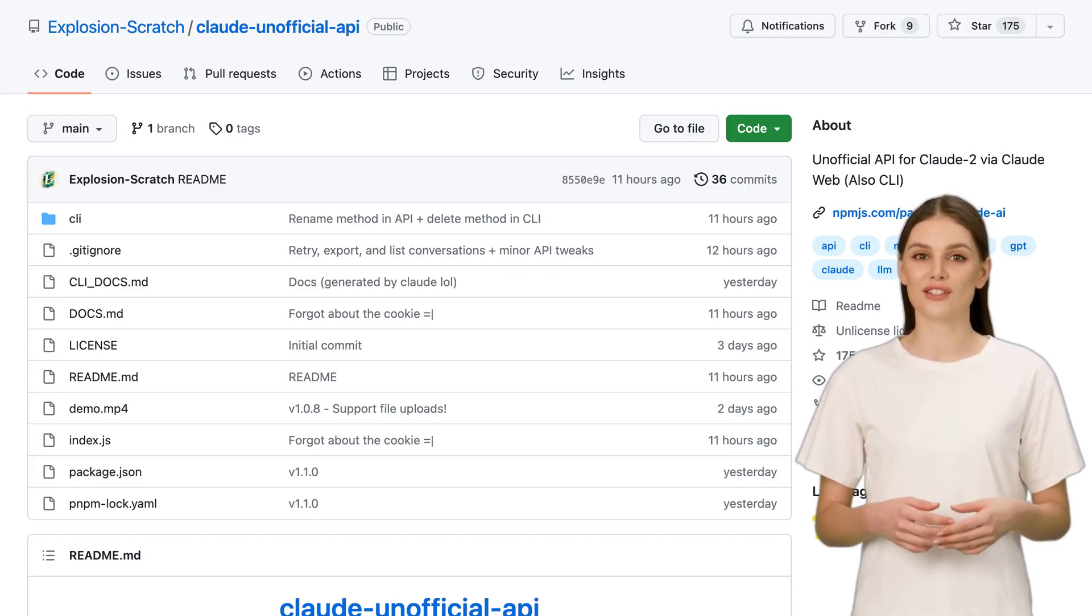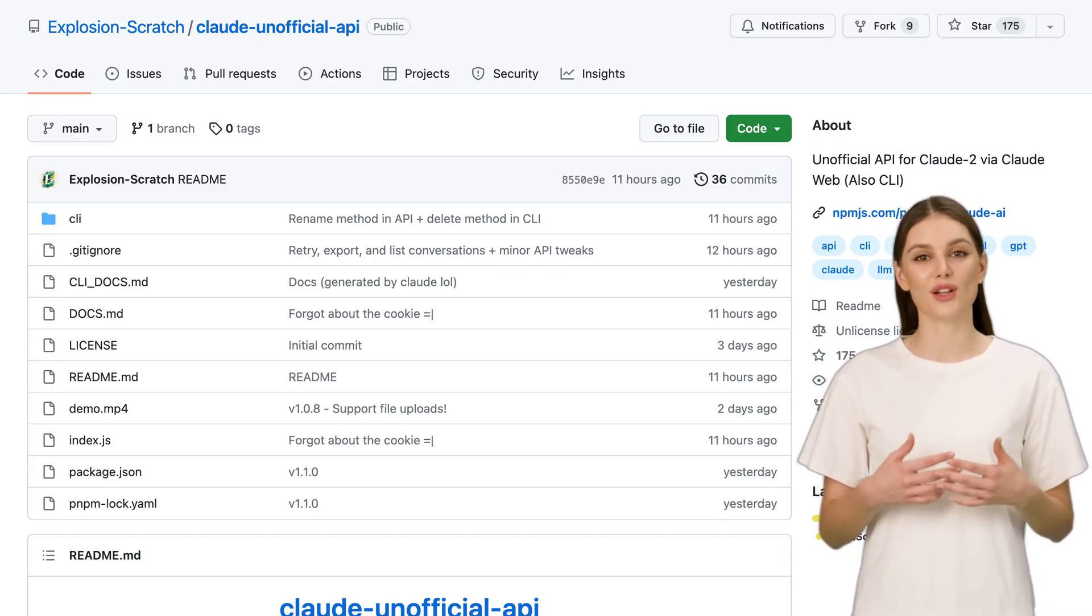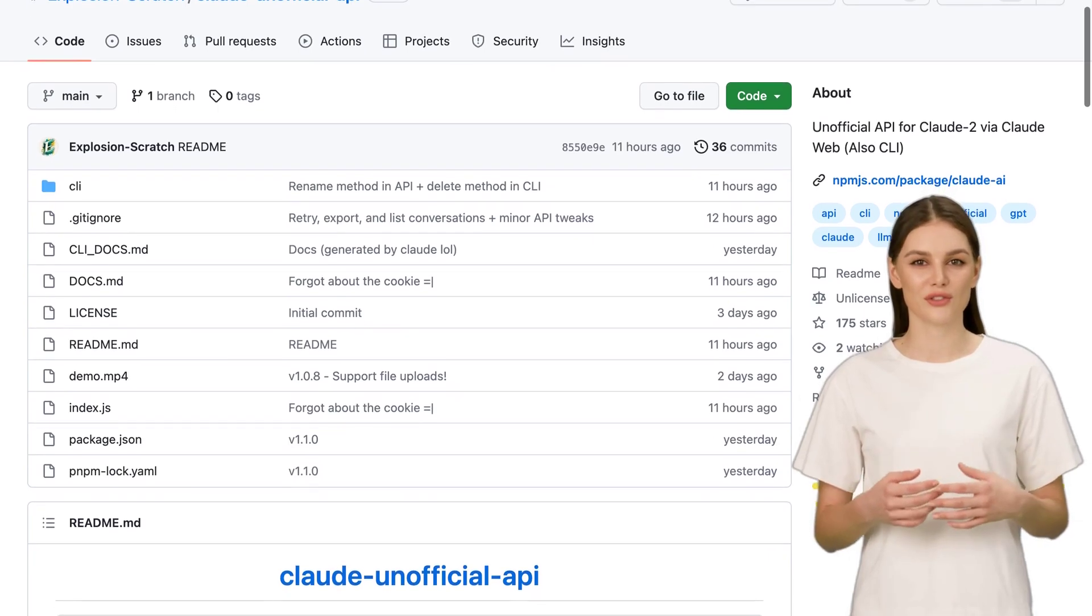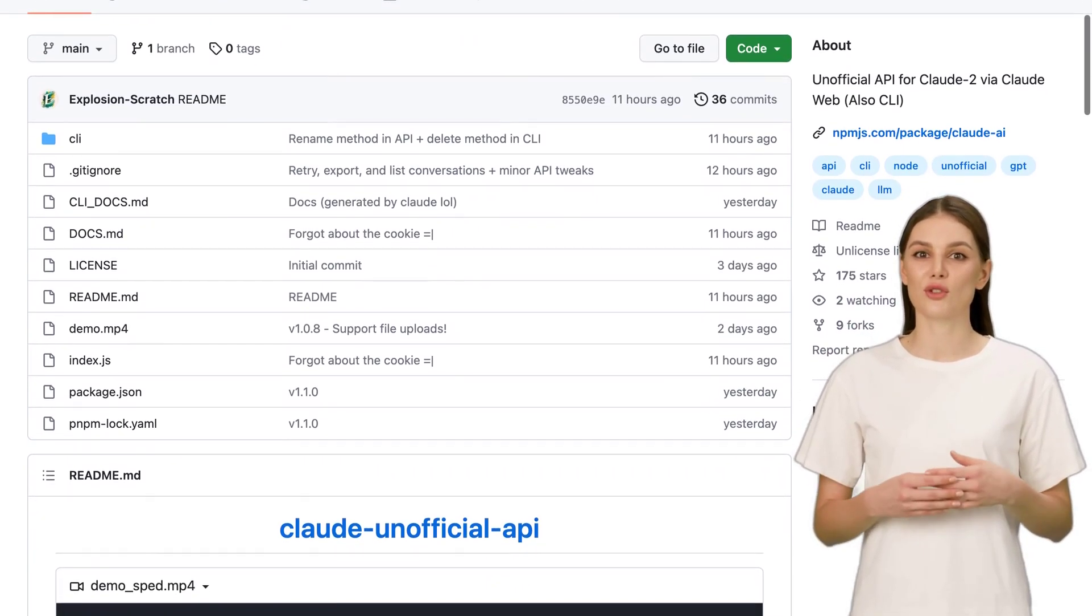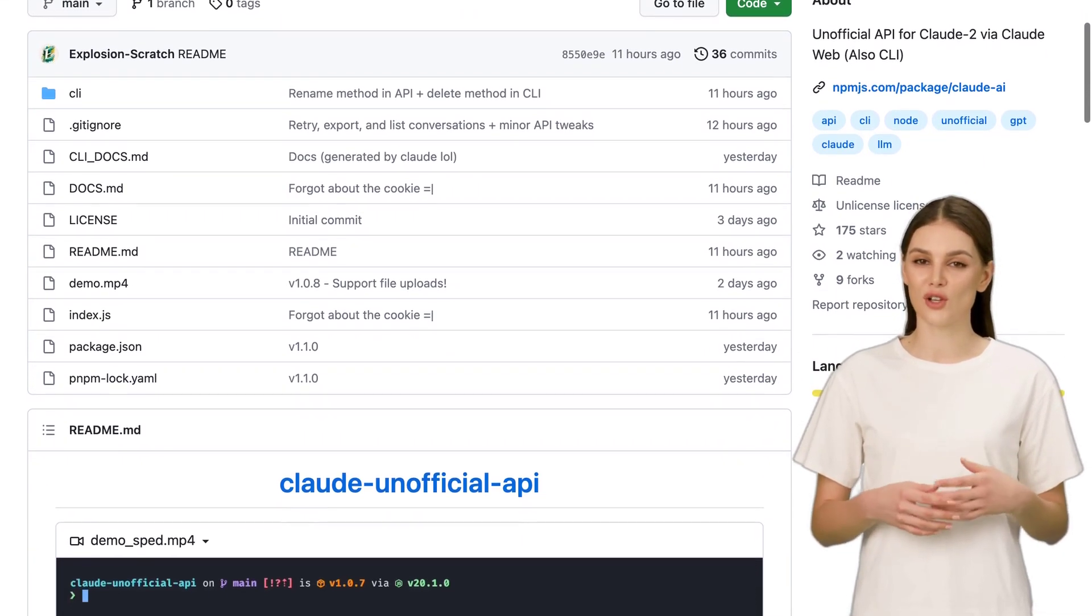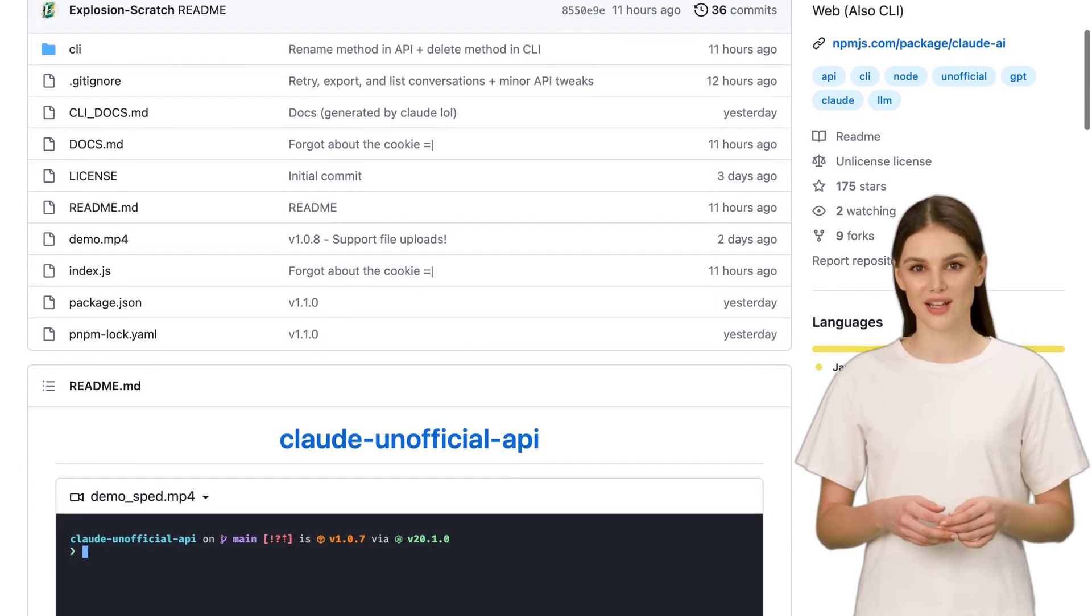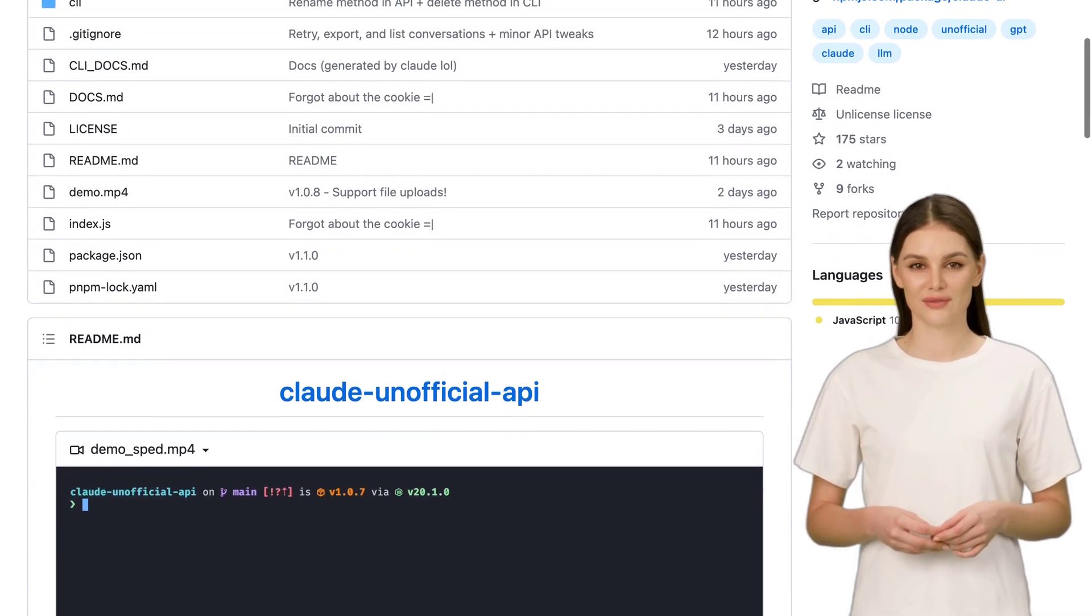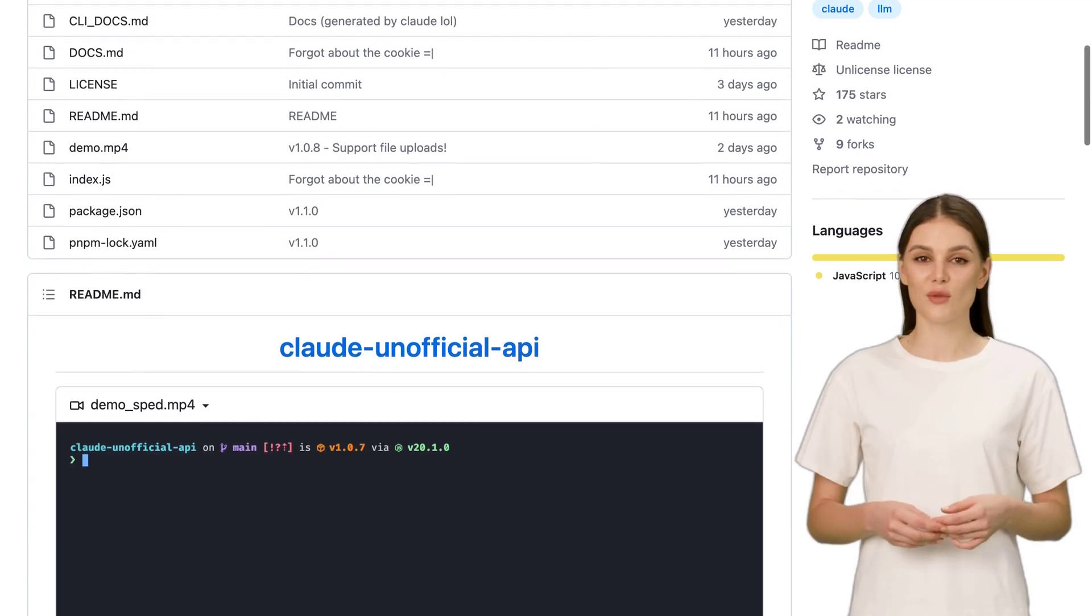Hey there, AI enthusiasts! Today, we're diving into the world of Claude 2 Internal API Client and CLI, a powerful JavaScript library designed to interact with the Claude AI chatbot's internal API. With this library,